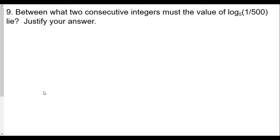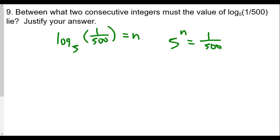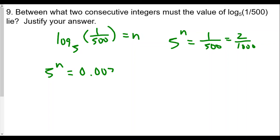Question number nine: between what two consecutive integers must the value of log base five of one over five hundred lie? Just like before, we rewrite this as five to the n equals one over five hundred. One over five hundred is the same as two over a thousand, or 0.002. We know five to the zero equals one, so n must be less than zero — it's probably a negative number.